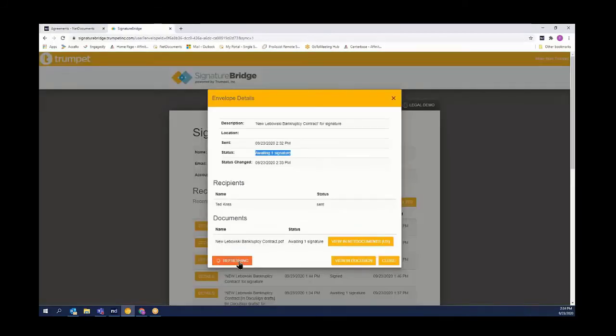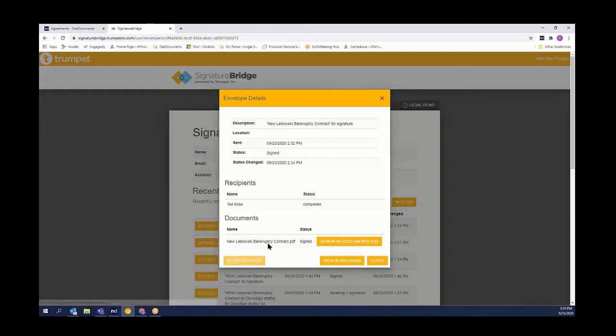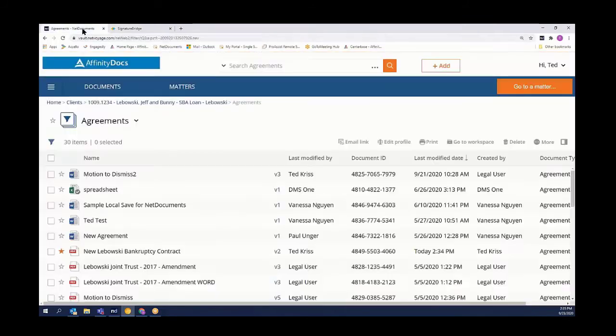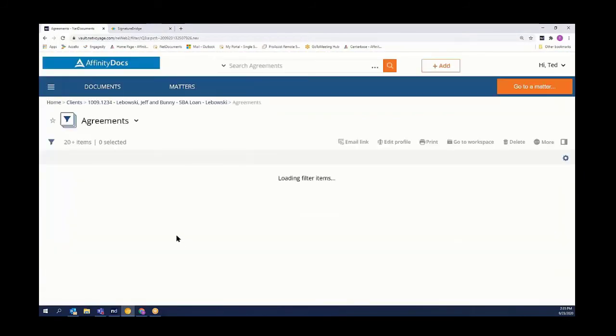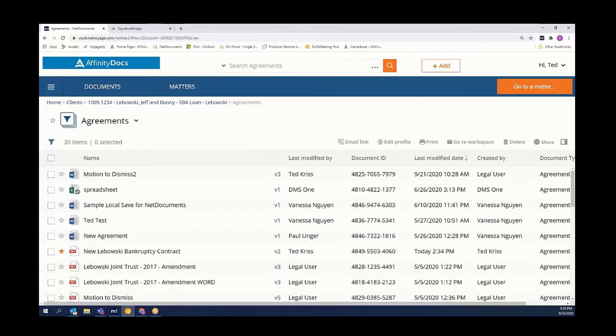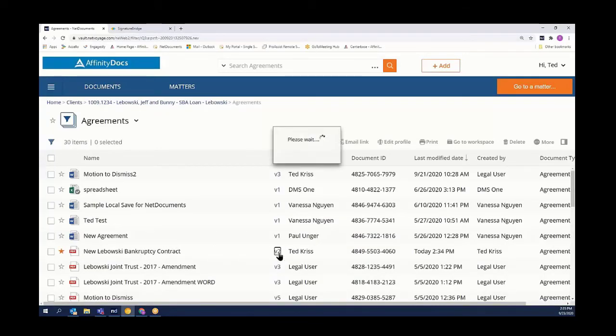Once I hit the refresh button, the system looks for its status. It sees that we have a signed contract. More importantly, when I come to NetDocuments and refresh the screen, we'll see that our contract has changed from one version to multiple versions.